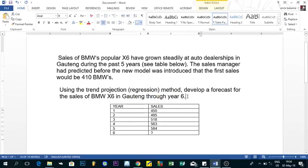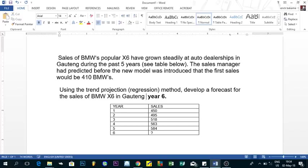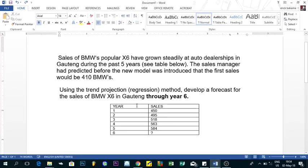The statement says 'through year 6,' which means we need to make forecasts from year 1 through year 6. If the statement had said 'for year 6,' we would only forecast year 6. But since it says 'through year 6,' we need to do the forecast for years 1, 2, 3, 4, 5, and 6.